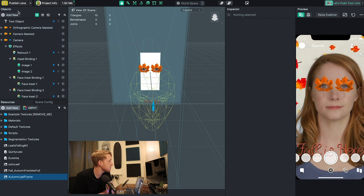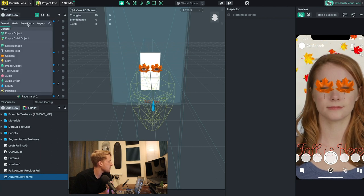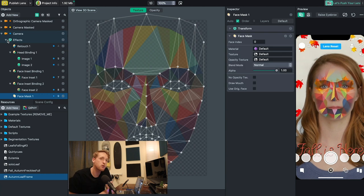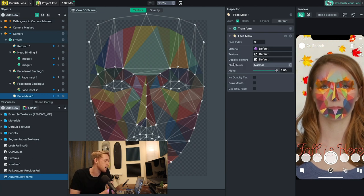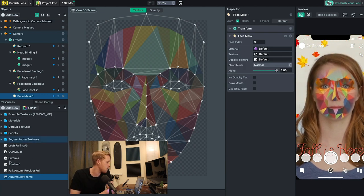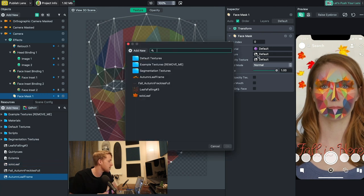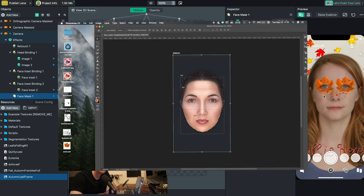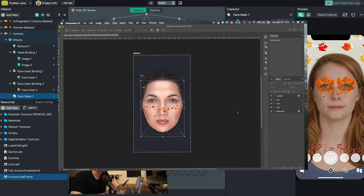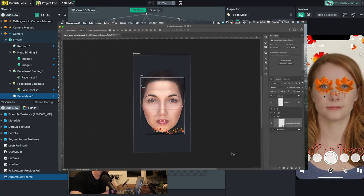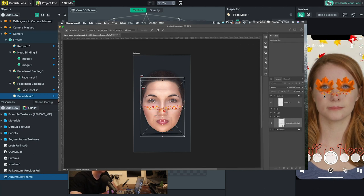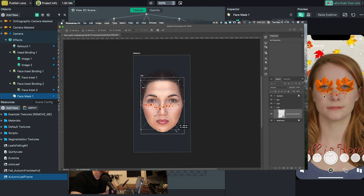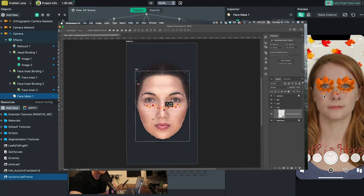To change things up even more I want to add a face mask. I go to add new, then face effects, then face mask, and add the leaf freckles I've already pre-made by dragging the image into the texture panel — the fall autumn freckles. To get these perfectly placed you need to download the face template from Lens Studio, which lets you make assets in Photoshop and then export the files and artboards to your computer to import into Lens Studio.